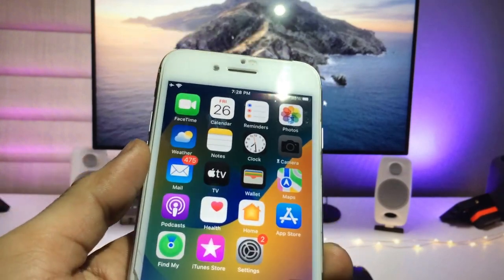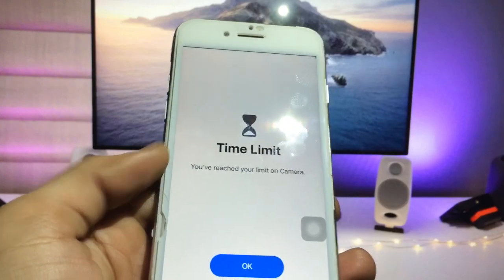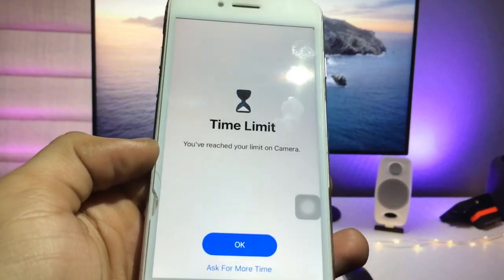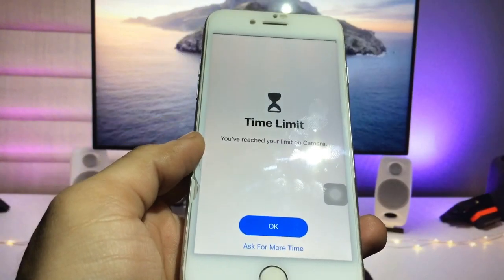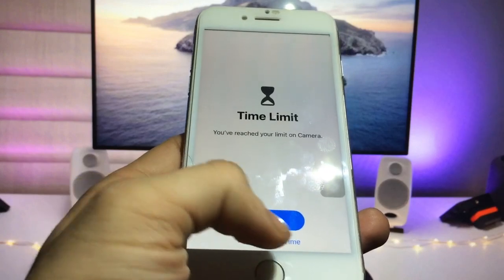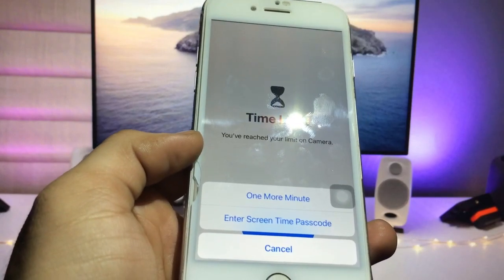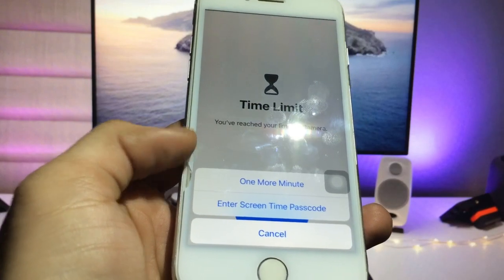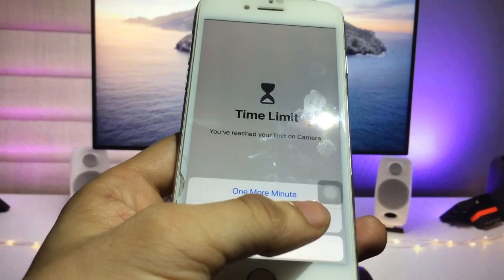After one minute, my Camera app will automatically lock. As you can see, the application is now completely locked and it shows this kind of pop-up. We just need to click on Ask for More Time.